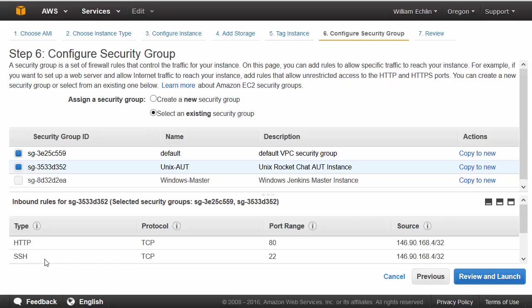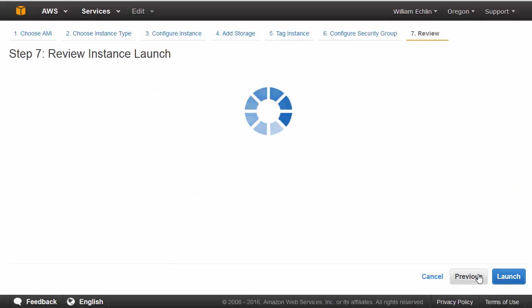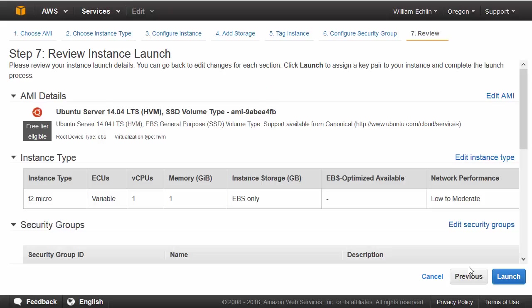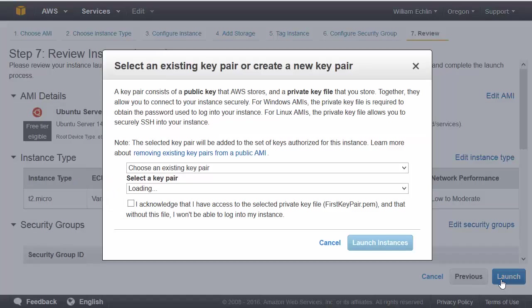Then we're on to reviewing and launching the instance. Once we've reviewed it, let's start to launch it.